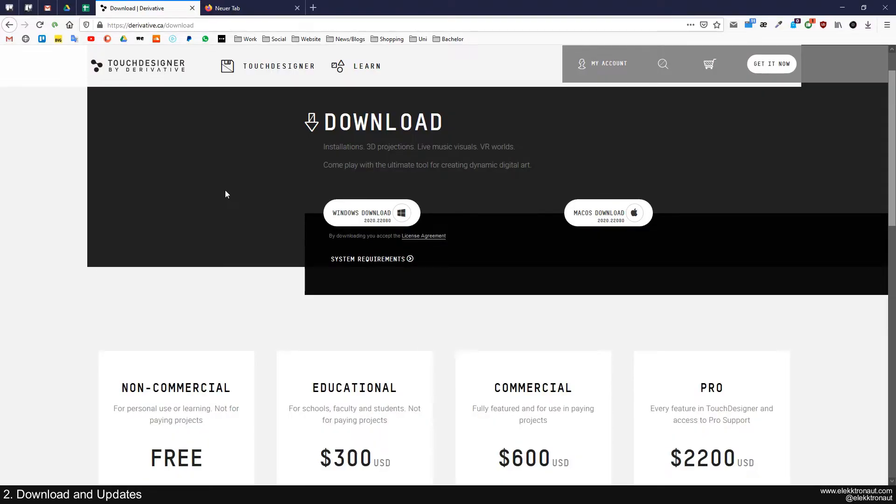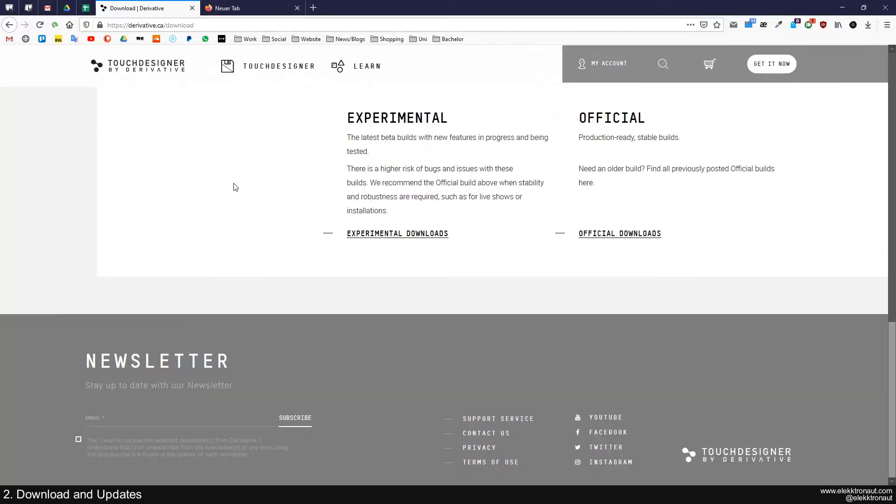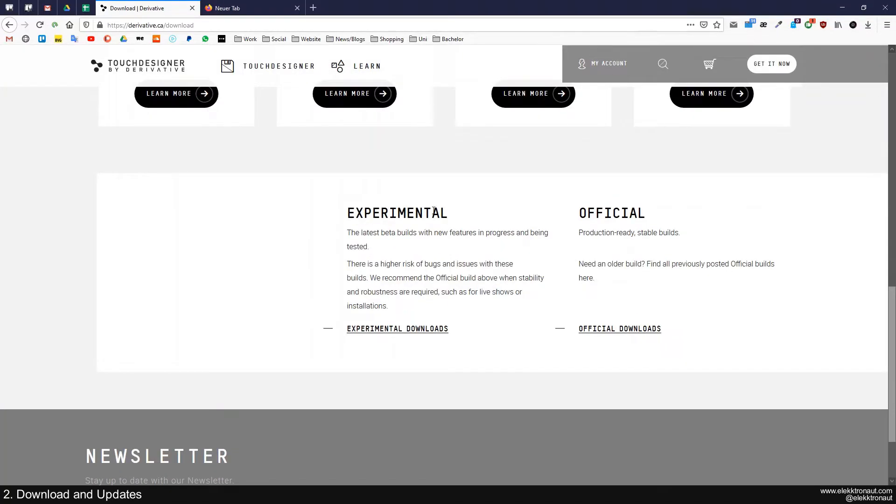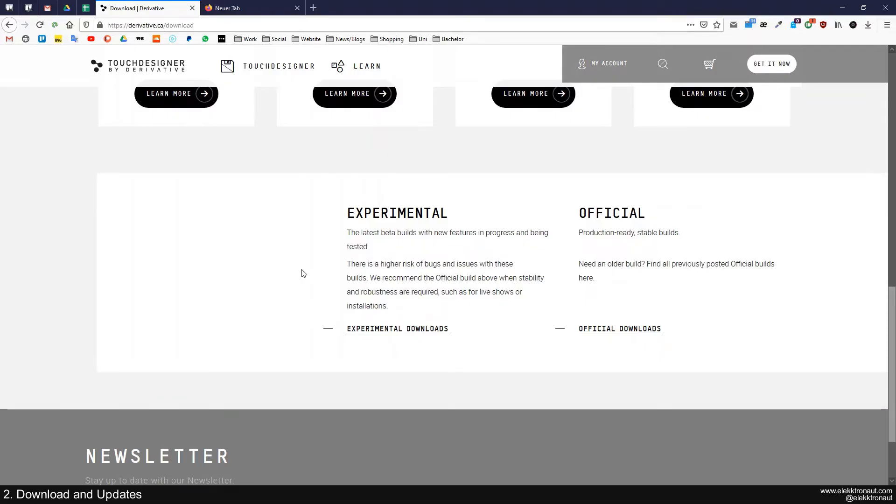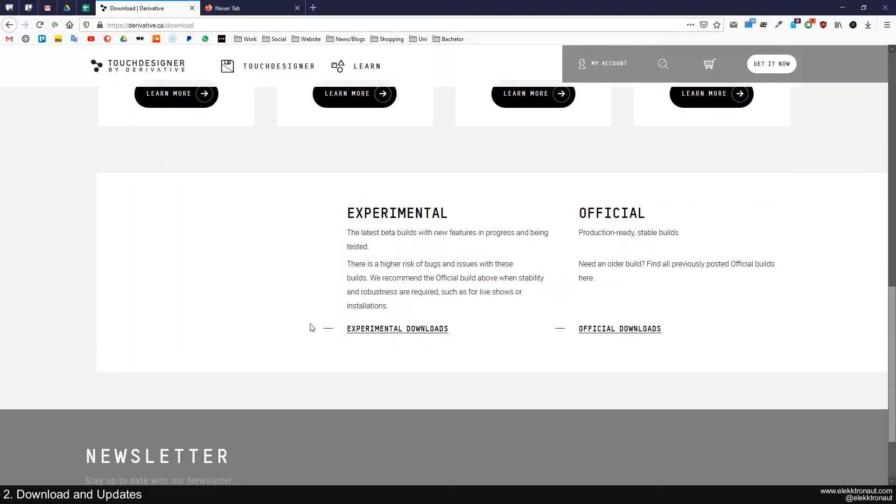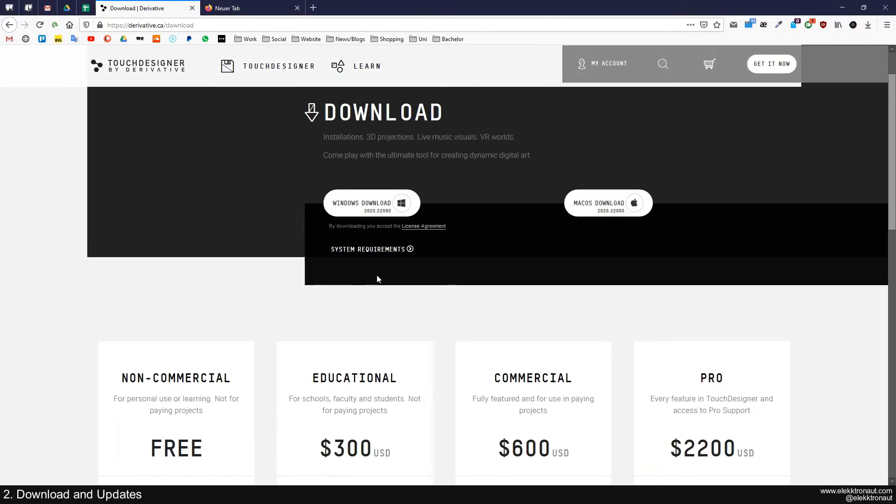There's also one thing about downloading. There's also some versions called experimental versions. So these are the versions that they use to test new features or to just try out new things. So these aren't really stable builds. So they sometimes crash because they're still working on some stuff. So I wouldn't recommend downloading these if you actually want to have a performance or if you want to give your version to a customer or something.